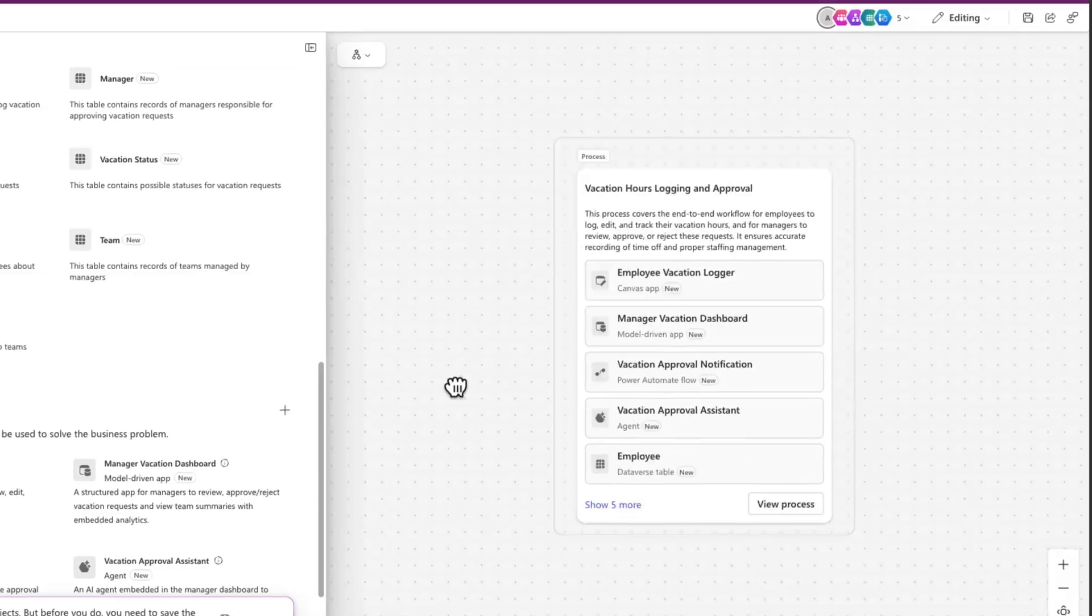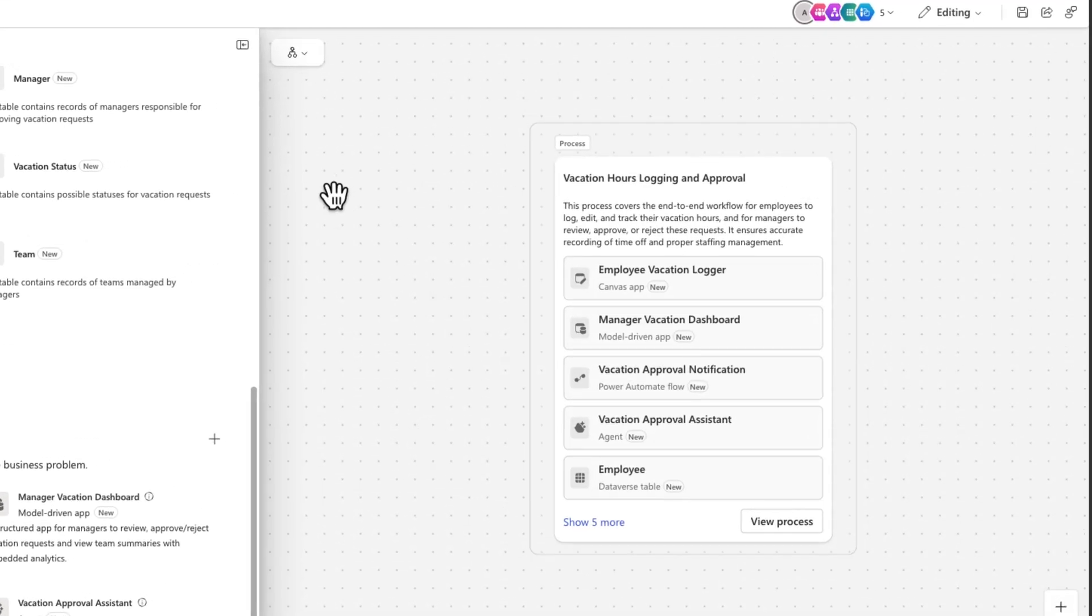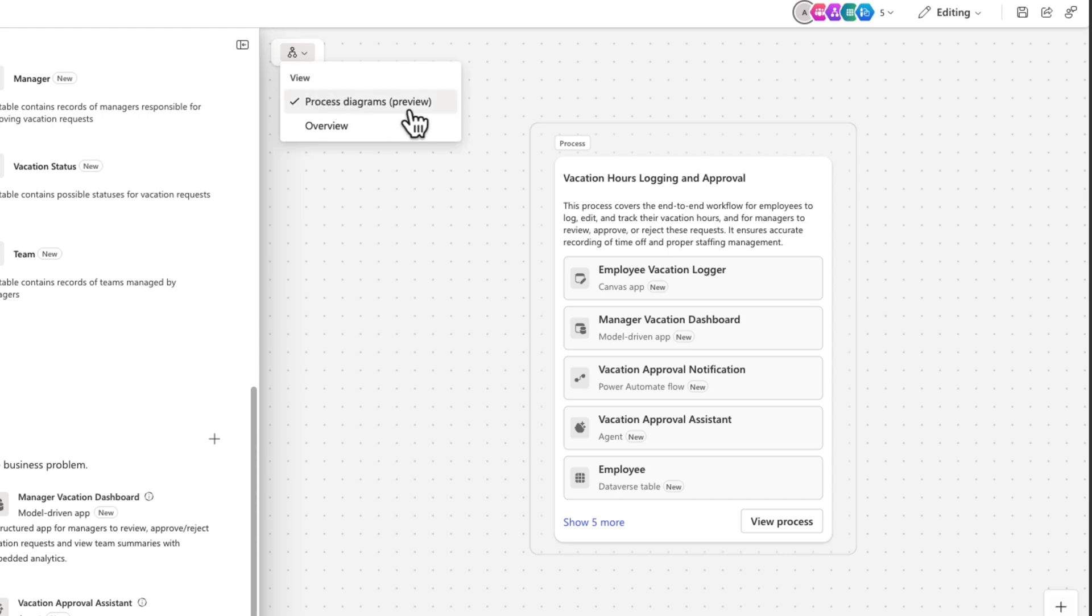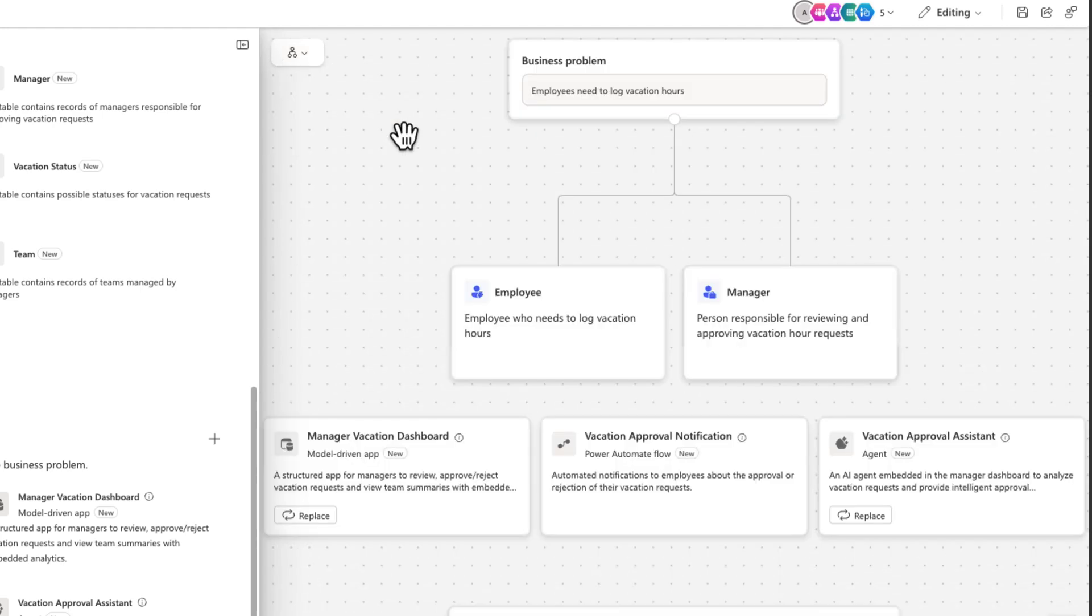We also have a new view switcher in plan designer to make it easier to browse your plans. Go into one of your plans and select the view switcher icon in the upper left hand corner and that will let you toggle between the process view and the overview screen.